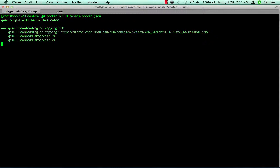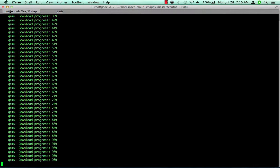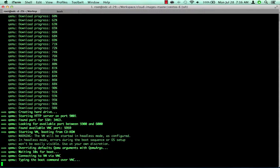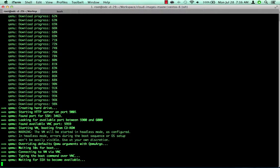And once the CentOS 6.5 minimal image is downloaded, the build will continue. Waiting for SSH to become available might take a few moments. Please be patient.